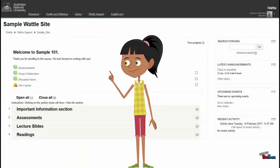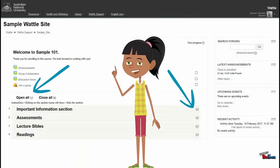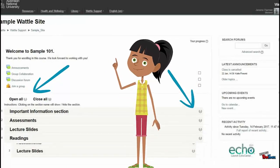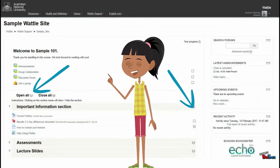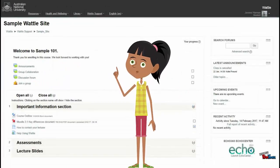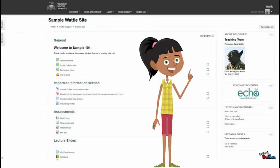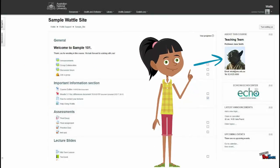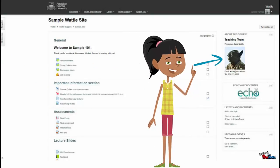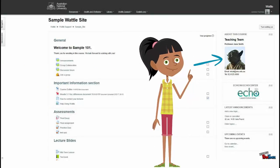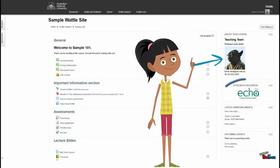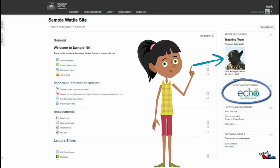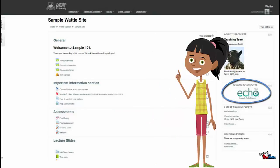You can open all or some of the sections of the course by clicking on the plus or minus symbols. On the right side of the course, you will find your course convenors' contact information, as well as the echo block that links to your lecture recordings.